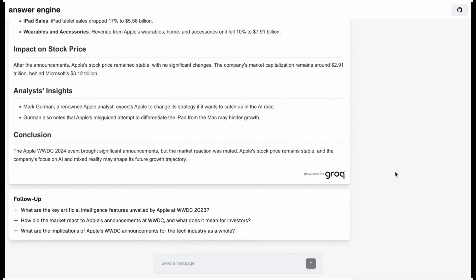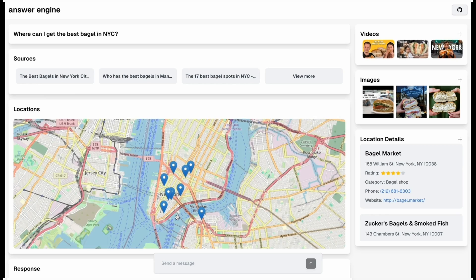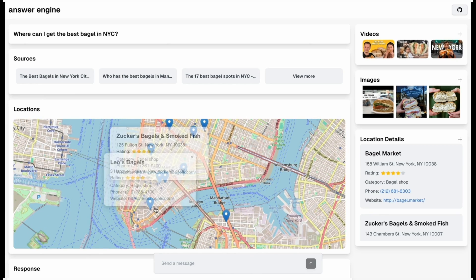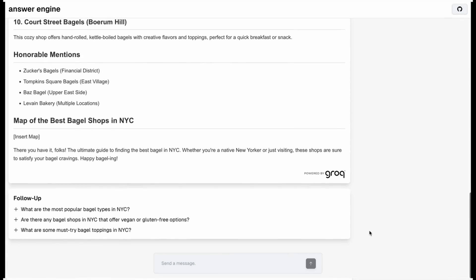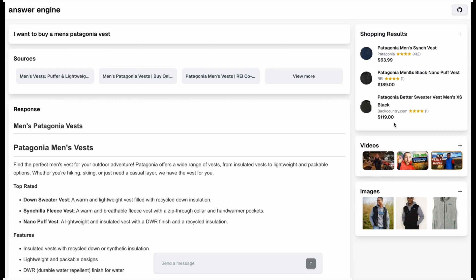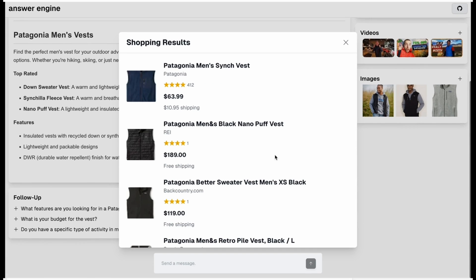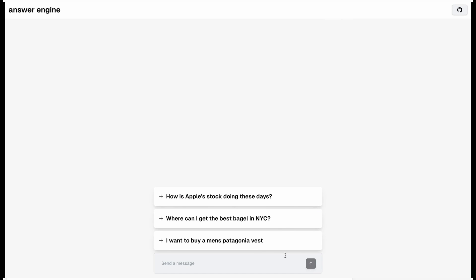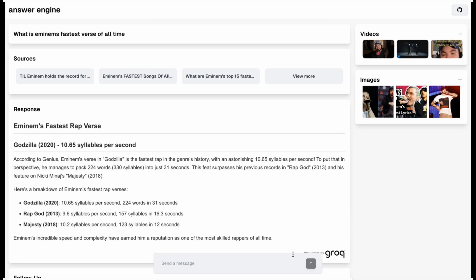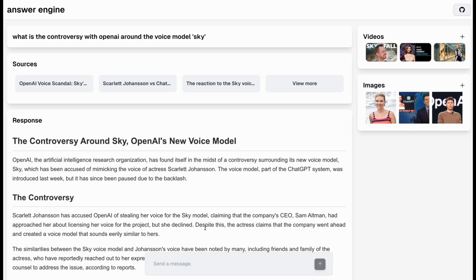Just to break down some of the benefits of using the semantic cache in this particular application: one of the most expensive pieces of an LLM application is the cost of inference. Whether you're using GPT-4, Gemini Pro, Anthropic, or even some of the cheaper models, at scale these things can be incredibly expensive. In the case of something like an Answer Engine or Perplexity, let's say you had a query that a lot of people are going to be asking every single day.